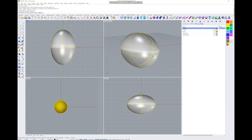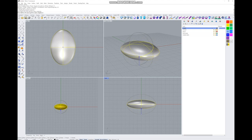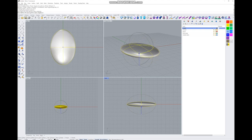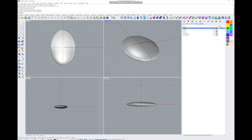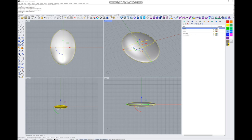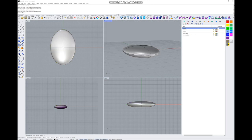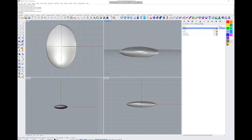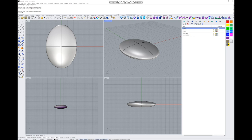What we're going to do is pull the length of our sphere to get the shape of a locket, and we're just going to squash it from the side until we have a good shape for a locket.